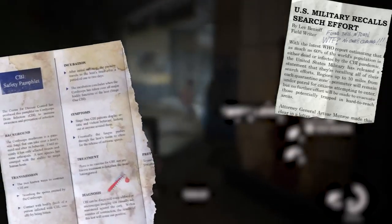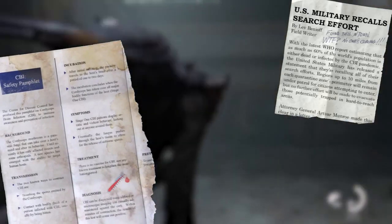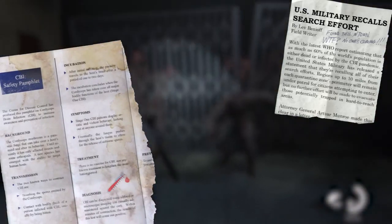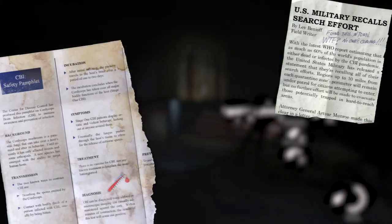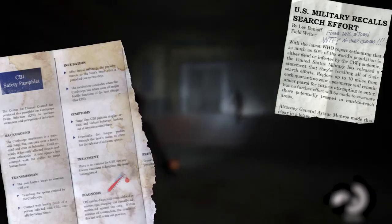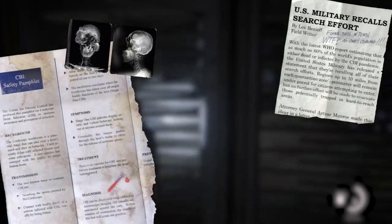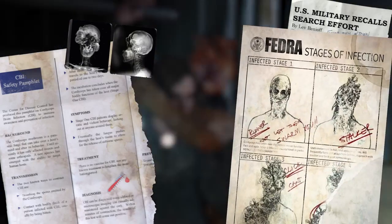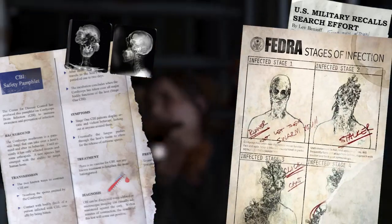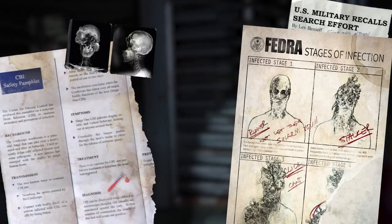Late September 2013, the Cordyceps brain infection began to spread in the United States, reportedly originating from South American crops. A newspaper article found at the University of Eastern Colorado stated that the World Health Organization estimated a death or infection percentage of 60% globally. According to a medical pamphlet from the CDC, CBI transmits in two known ways: breathing in the spores emitted by the fungus or through contact with bodily fluids of an already infected person. After initial infection, the parasite travels to the host's brain over one to two days, concluding with the fungus taking over all major bodily functions.